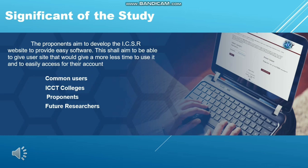Significance of the Study. The proponents aim to develop the ICSR website to provide easy-to-use software. The vision is to be able to give users a site that would take less time to use and allow easy access to their own information. The beneficiaries include common users, ICCT Colleges, and proponents in future research.